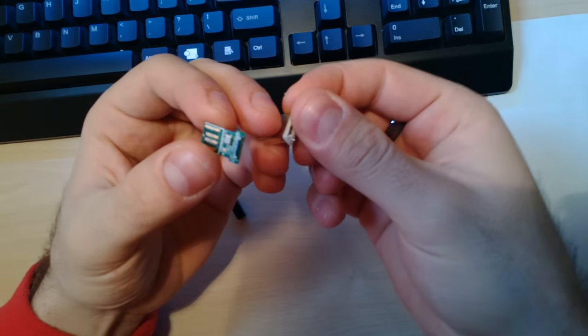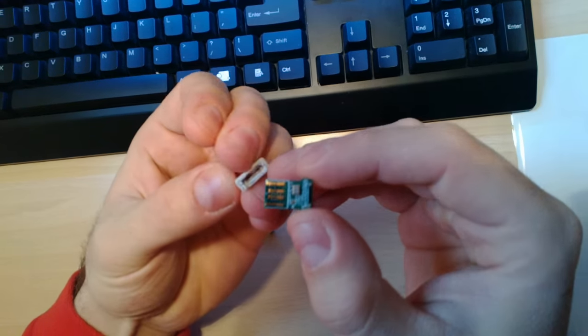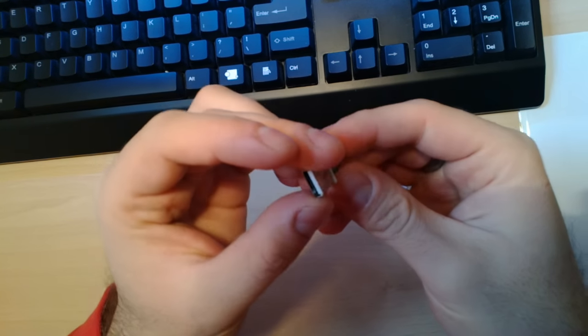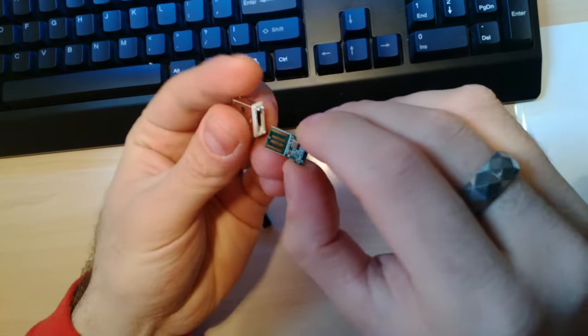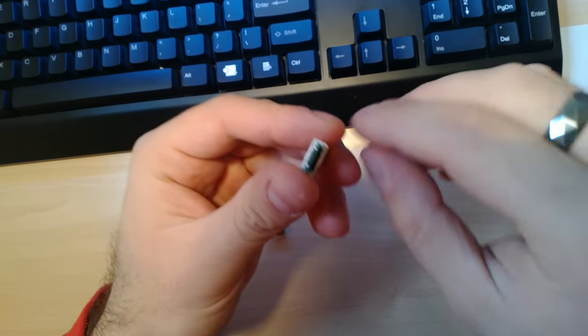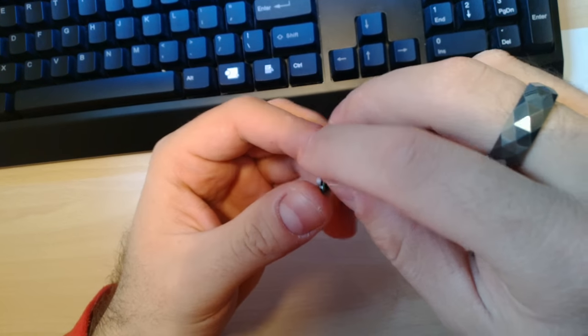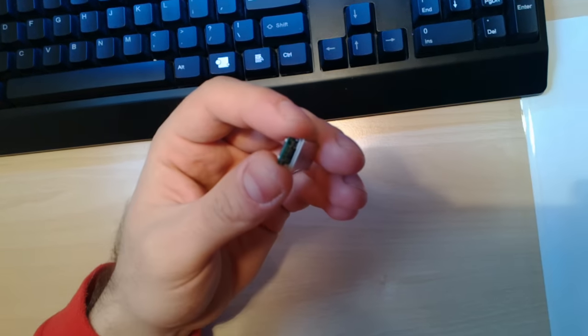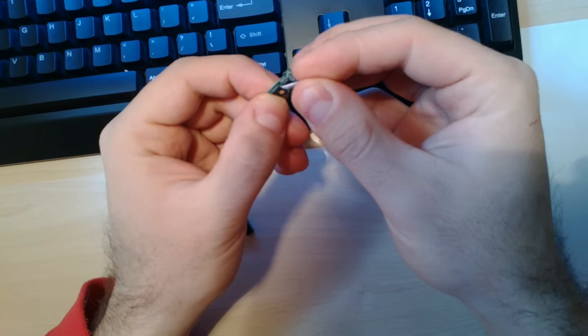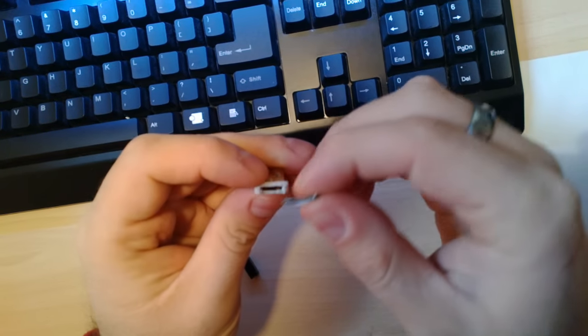So you take this side, stick it in, no not in this way, the other way. Pull it out, see where it is? Put a piece of paper here.